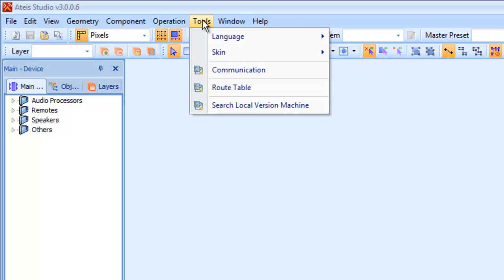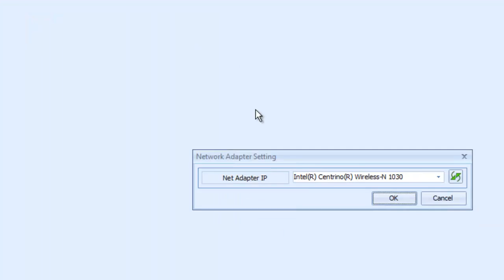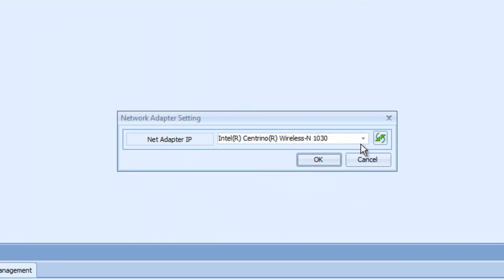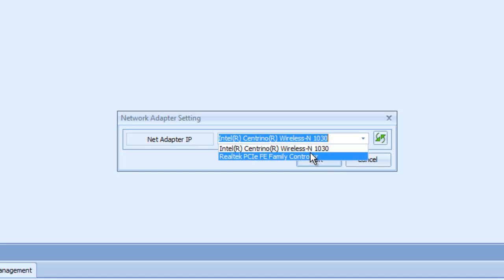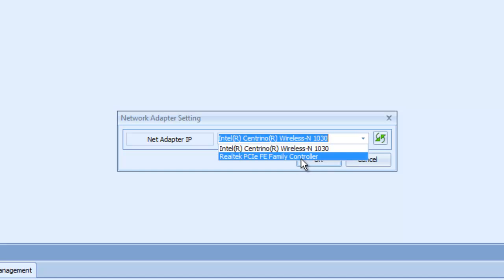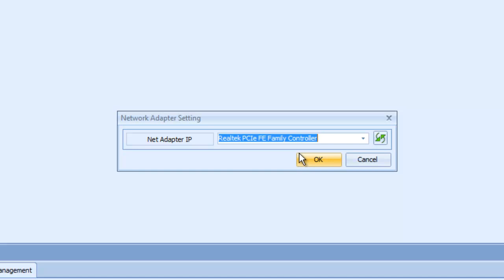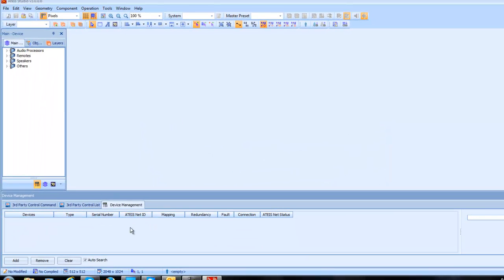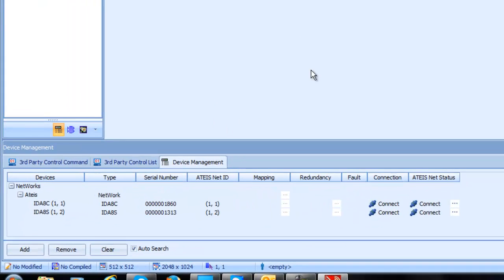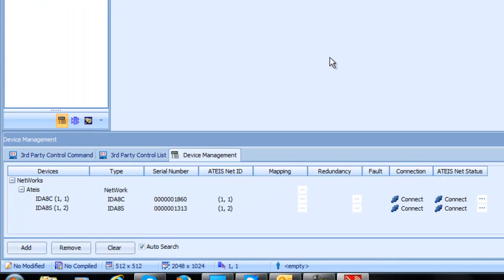So as a good habit to get into, as we kind of explained in our connecting and compiling video, always go up to tools, go to your communications, and then see what the software is trying to communicate out of your PC. And as mine always defaults to wireless, I change it to my NIC card. And hopefully the devices, as we see there, just popped up.